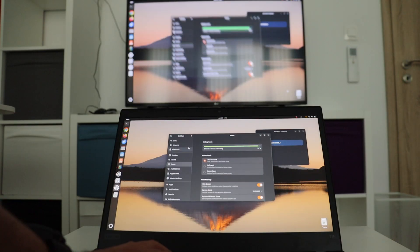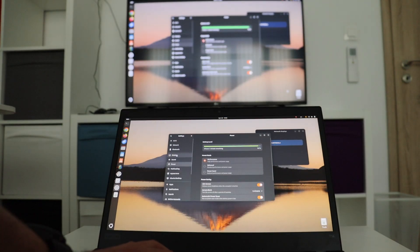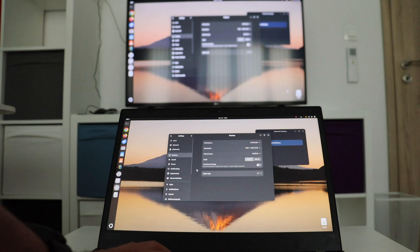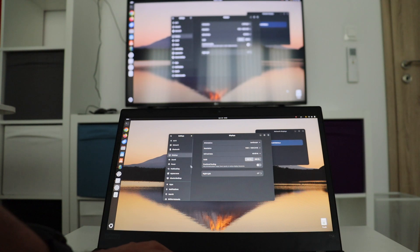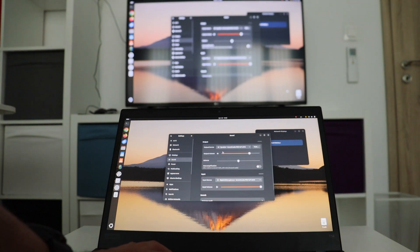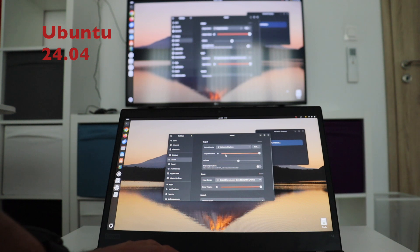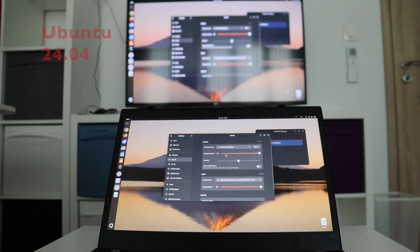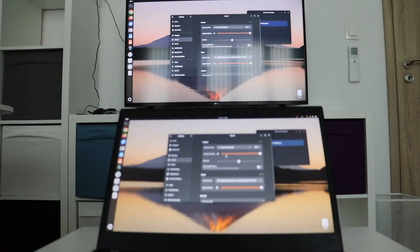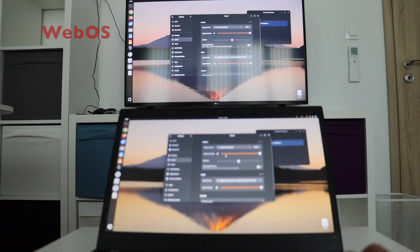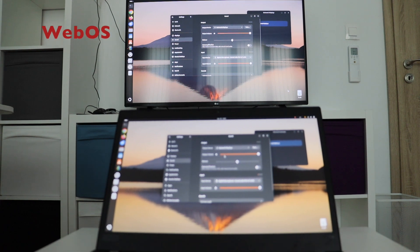By the end of the video, we're going to achieve this: remotely sharing the PC screen to a TV wirelessly without any cables. I'm running Ubuntu 24.04 with GNOME desktop environment on this laptop, and the TV is LG with webOS, which is actually also a Linux distribution.